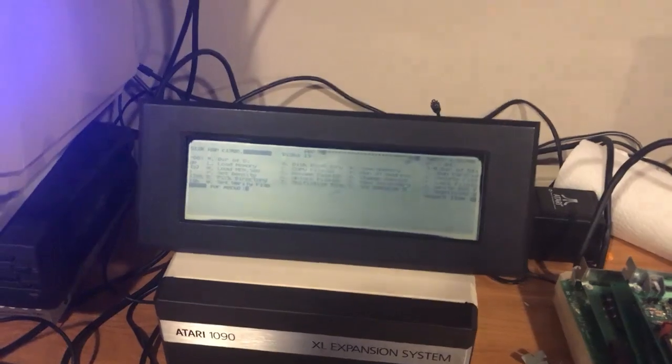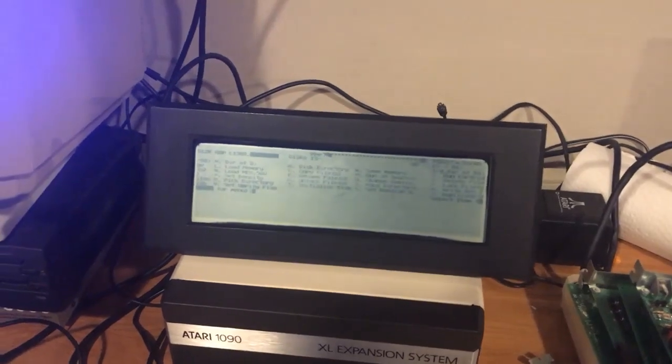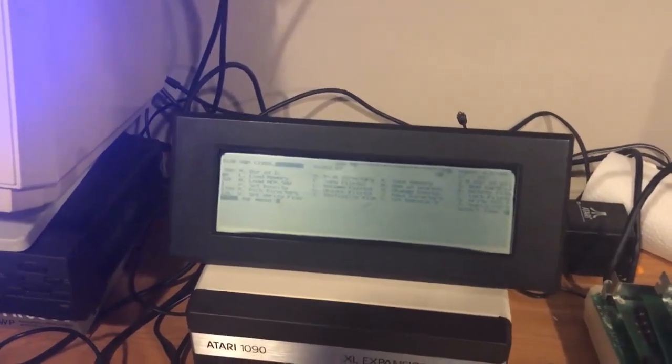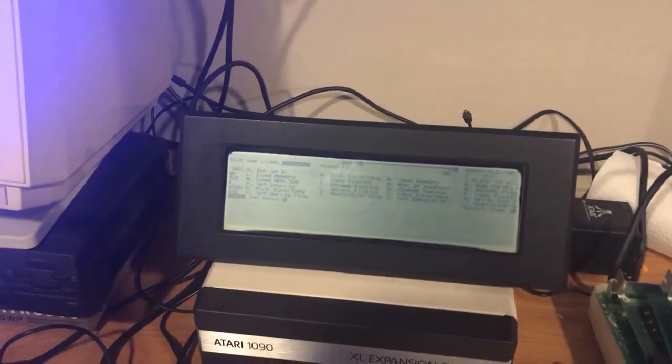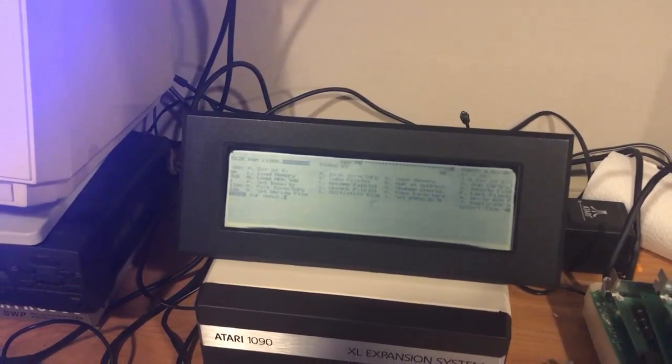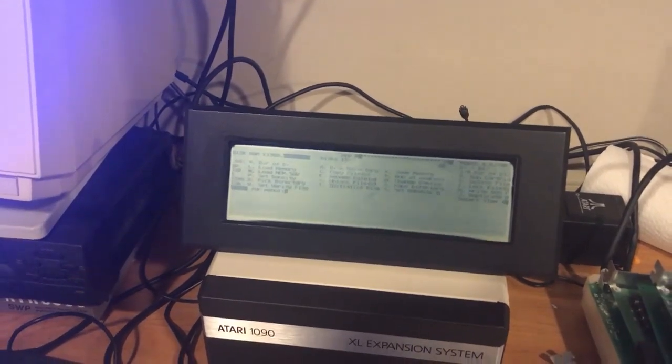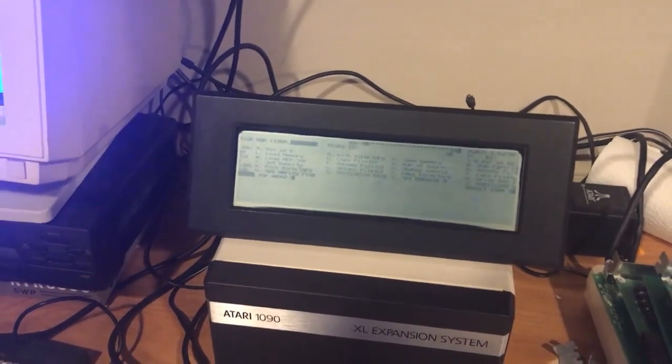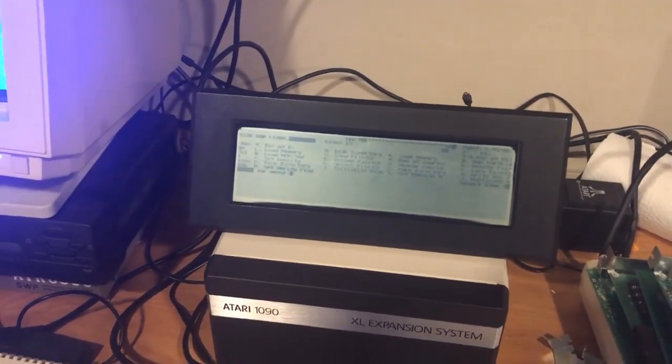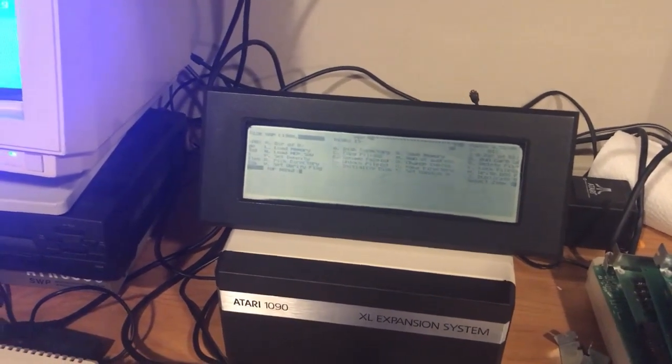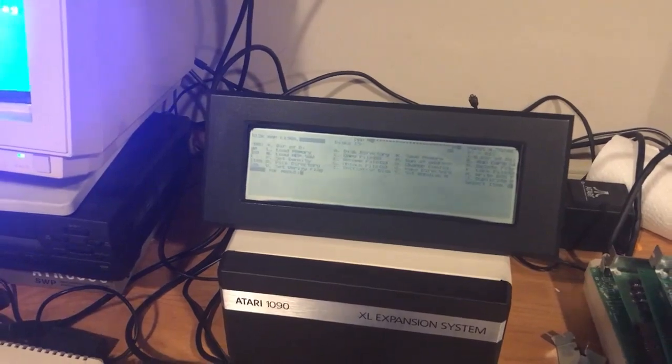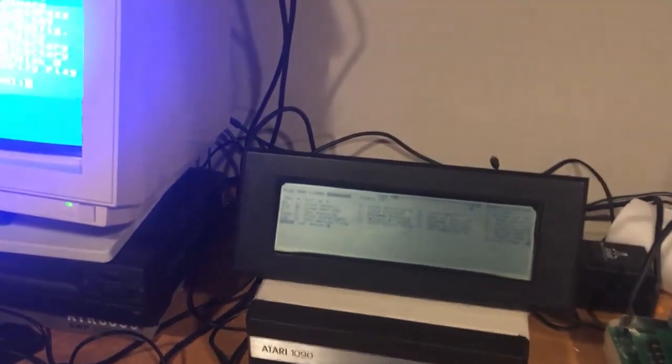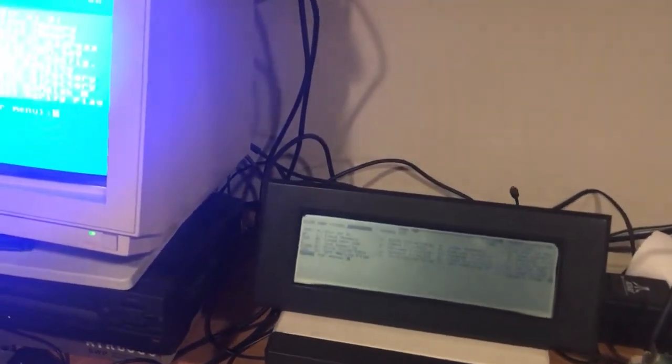But it is noticeably different with the 80 column card installed into the 1090. A little bit more information. I'm gonna keep digging and I'll keep posting videos as I find out more information. All right, talk to you guys soon. Bye.